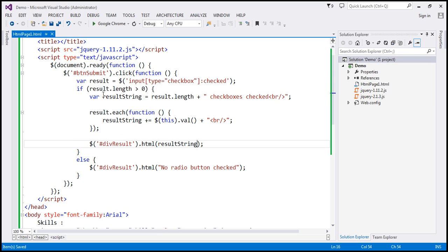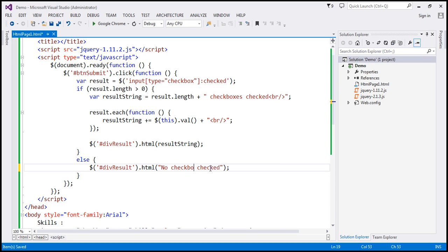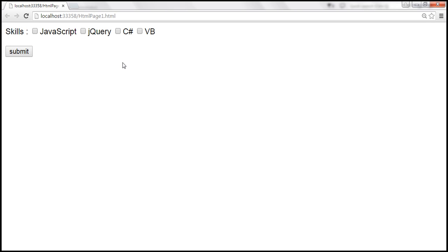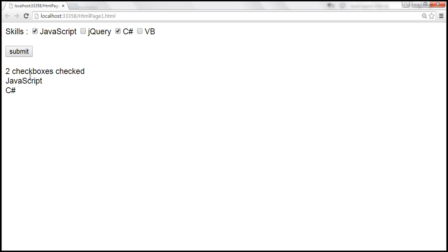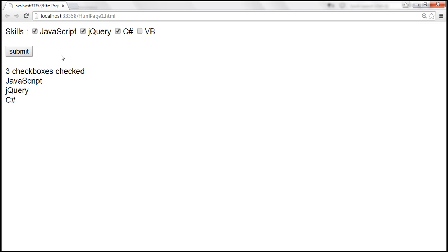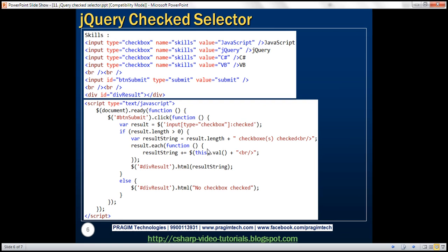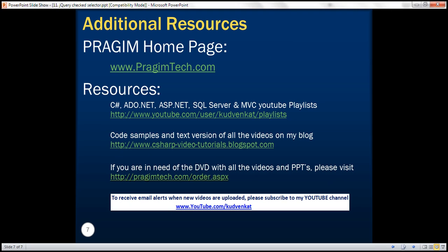If the length of the result collection is not greater than zero, no checkboxes have been checked, so we display 'no checkbox checked'. Let's save the changes and reload the page. No checkbox checked — clicking submit shows 'no checkbox checked'. Selecting JavaScript and C# and clicking submit shows 'two checkboxes checked' with their values. Selecting three shows 'three checkboxes checked'. Here is the HTML and jQuery code we just discussed. That's it for today — thank you for listening, have a great day.